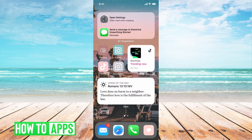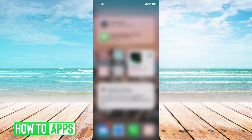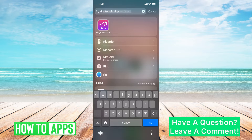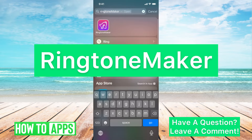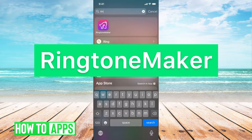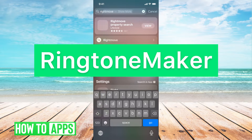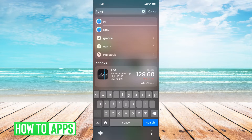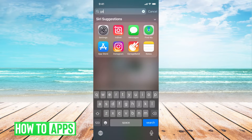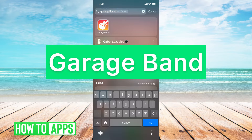Whatever favorite video sound you like, you can make it a ringtone or an alarm. All you need is these two apps: Ringtone Maker, which you can download for free from the App Store, and if you don't already have it, GarageBand. Go ahead and re-download that onto your phone and we can jump in.